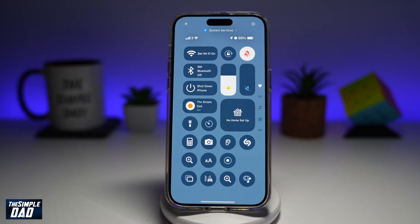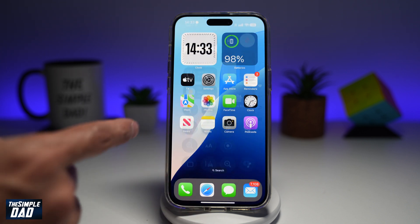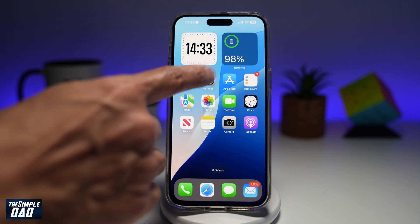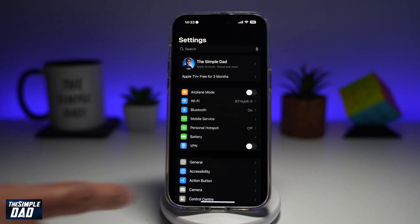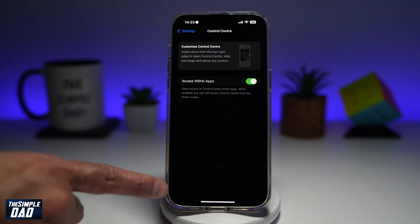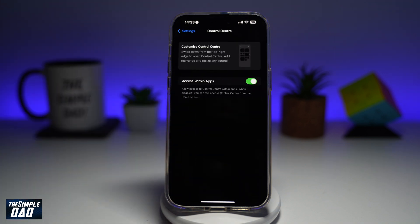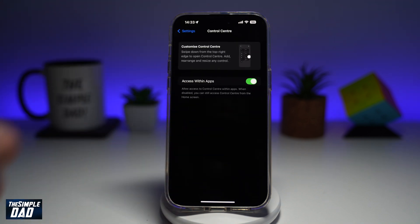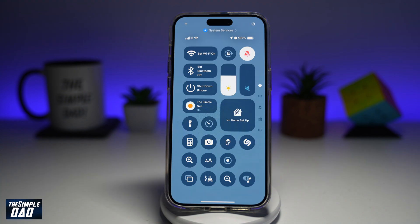For those on iOS 17 and below, if you don't see the screen record button in the control center, you need to go into settings and scroll down until you see control center. From this menu here, you'll see the record button, so go ahead and add that into your control center.